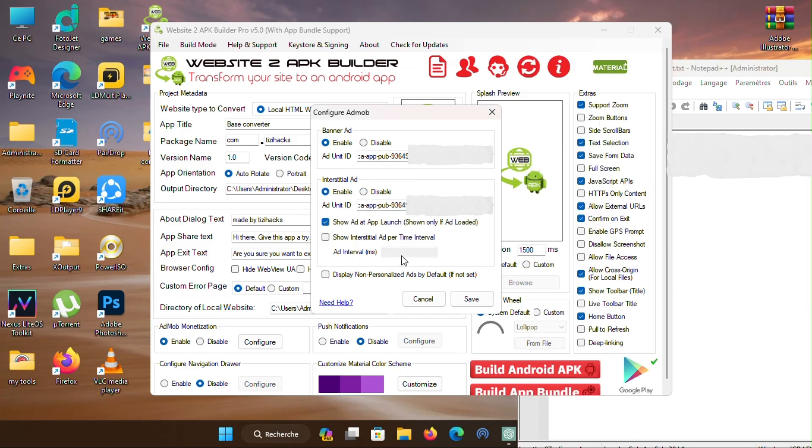Enable the first option to show the ad when you launch the app, then set interval time between ads. Then press save.